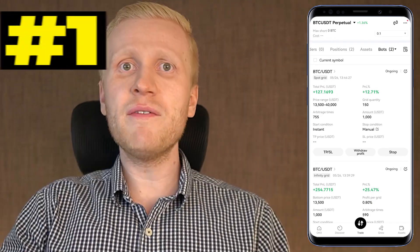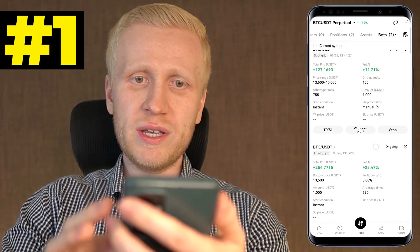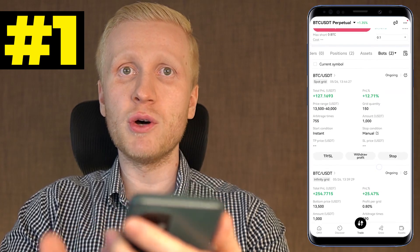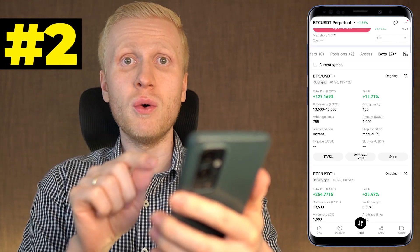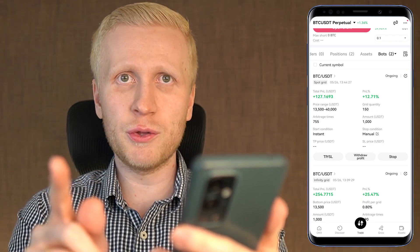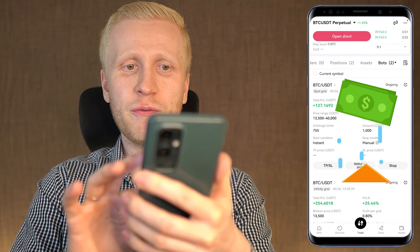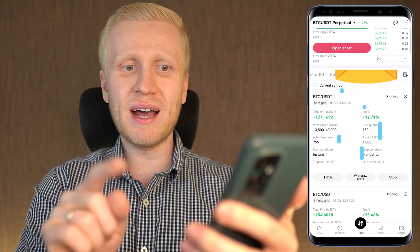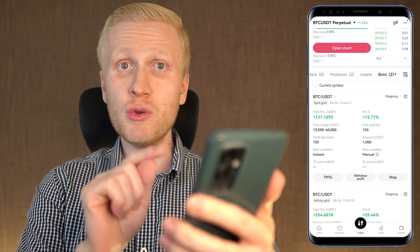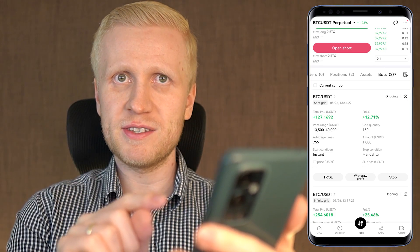In this video I will show you how to use OKX trading bots even on your phone. Second, I will show you how to cash out your earnings easily, as I will withdraw profits from one of these bots and I will set up a new bot in front of your eyes.